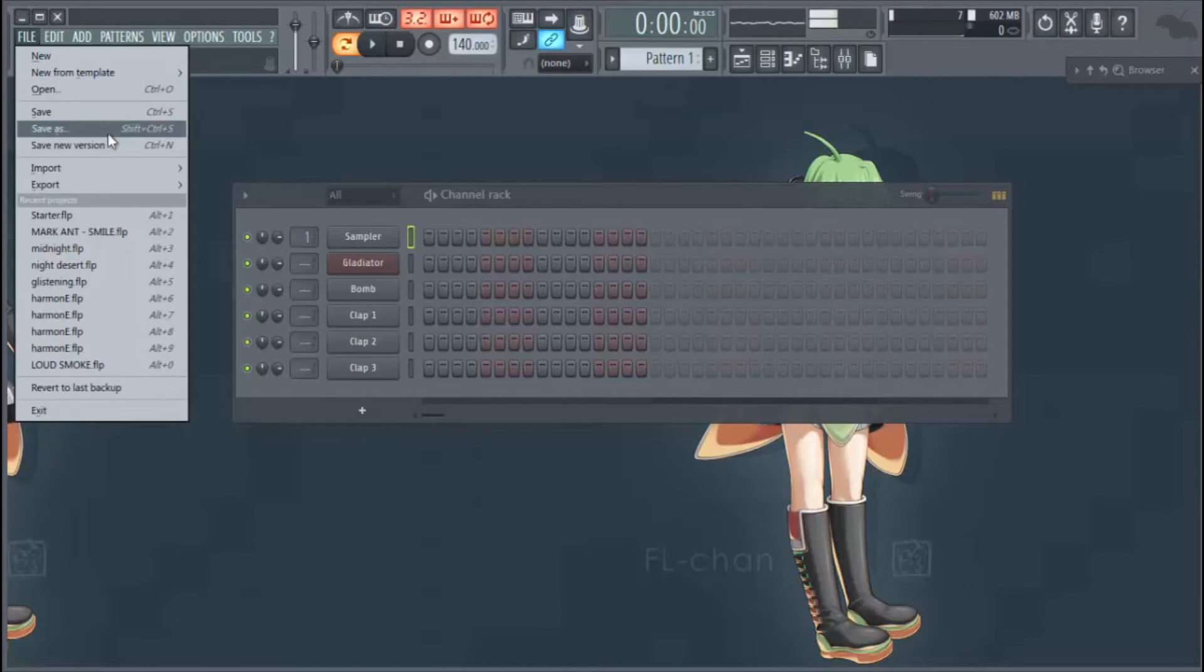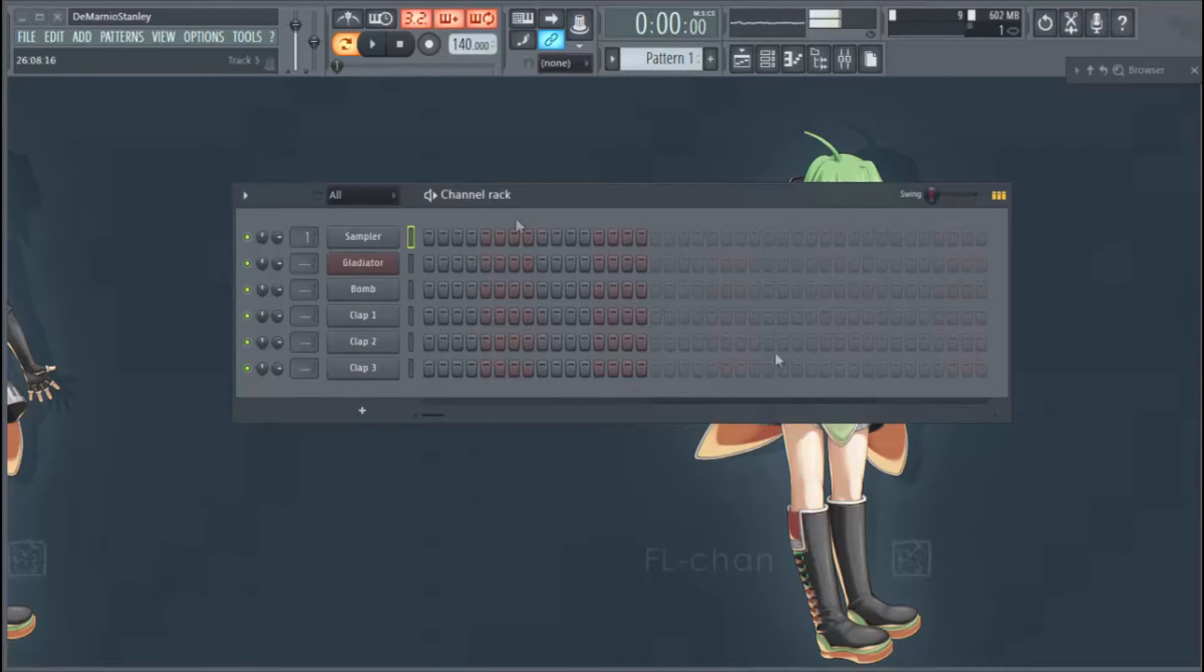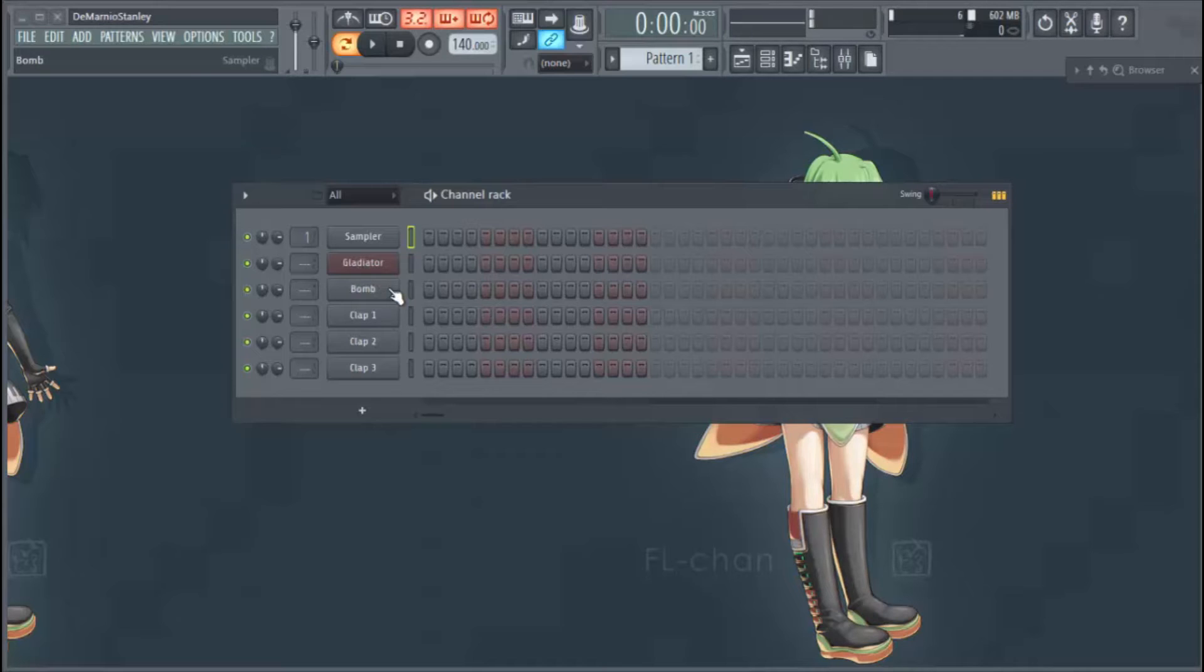Starter, there it is for you. And now what will happen is when I close FL out, it'll automatically start up with these sounds—the Gladiator, the bomb, the claps, you know whatever sounds or whatever plugins or whatever you had in there, it'll automatically start up.